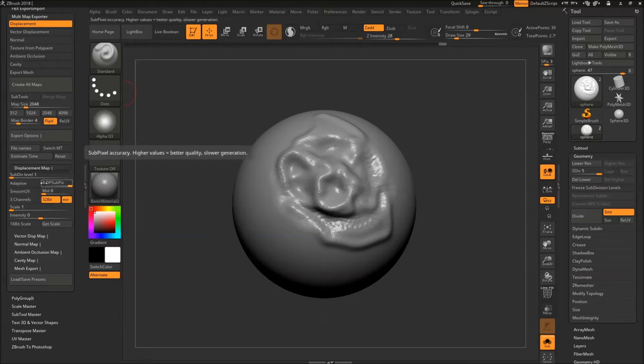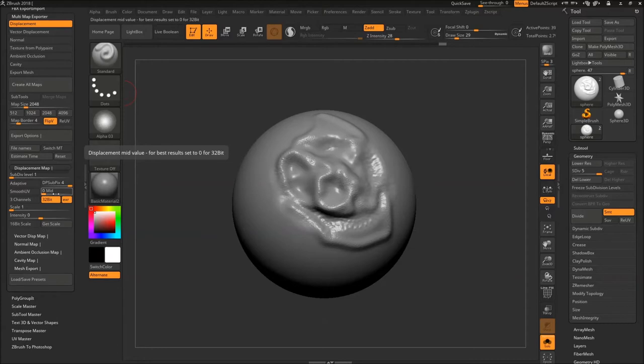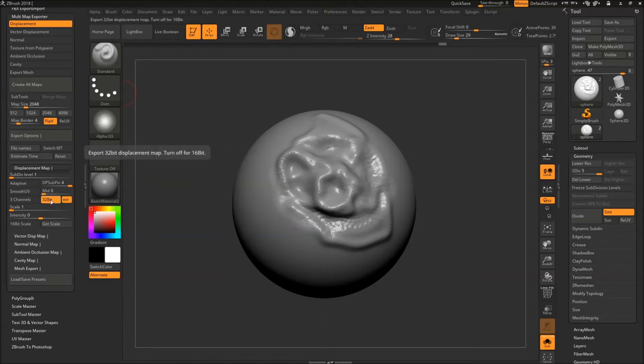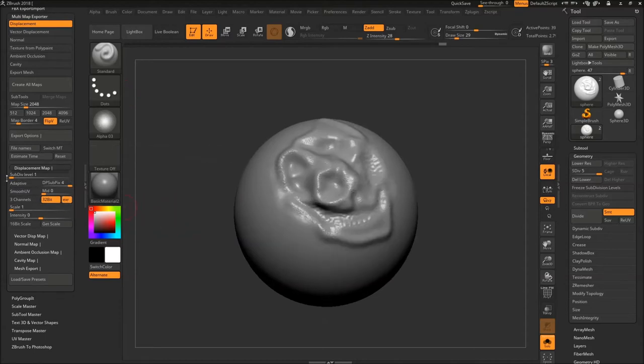And I'm making sure that my subpixel accuracy is the value of 4 because higher values means better quality. But it takes a little bit of time but it gives really good results. And I'm going to set mid to 0 because this really worked in Maya for me. And in some renderer it works at 0.5 or 1. And I'm going to use 32-bit because 32-bit carries a lot of details and a lot of pixel value in it. And I'm going to export EXR to get accurate results.